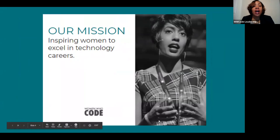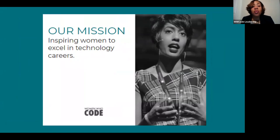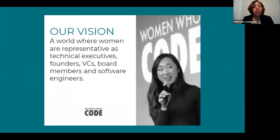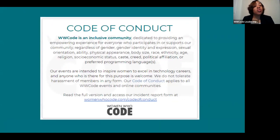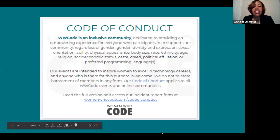We want to go into our Women Who Code mission, which speaks to inspiring women to excel in technology careers. Our vision speaks to a world where women are representative as technical executives, founders, VCs, board members, and software engineers. Please take a look at our Code of Conduct — we want to foster an inclusive and collaborative environment. If this is something you're not currently seeing, please let us know. Send us an email to frontend@womenwhocode.com, and you can also find our full Code of Conduct at womenwhocode.com.